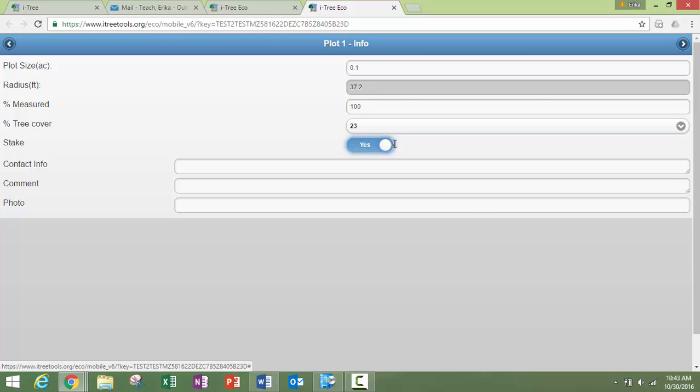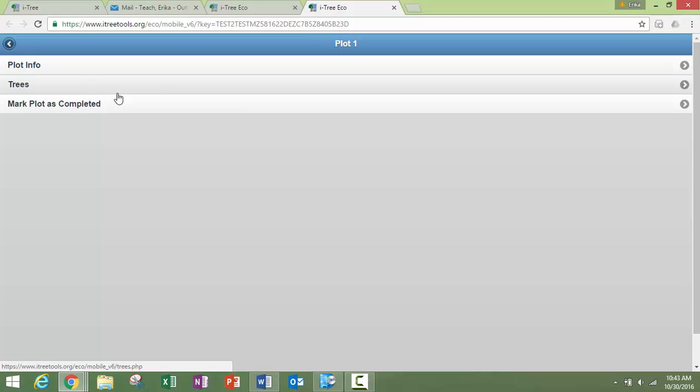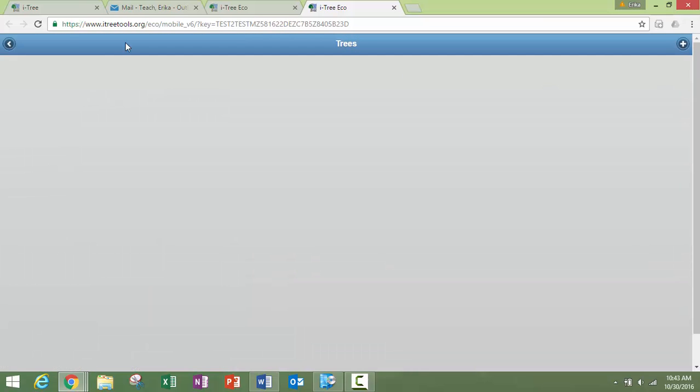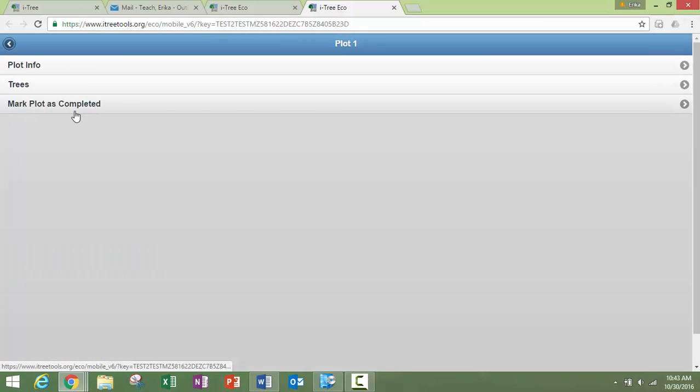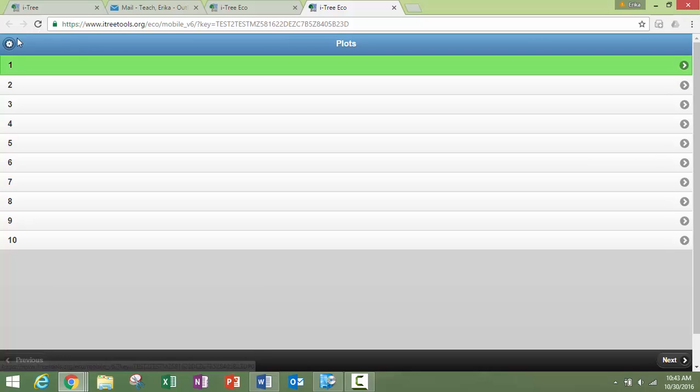Was the center of the plot staked so that you can come back and find it later? All right, so once you have all that information, then you can put in your trees and you can mark the plot as complete. And then you can move on, then you go to your next plot, do the same thing again and again.